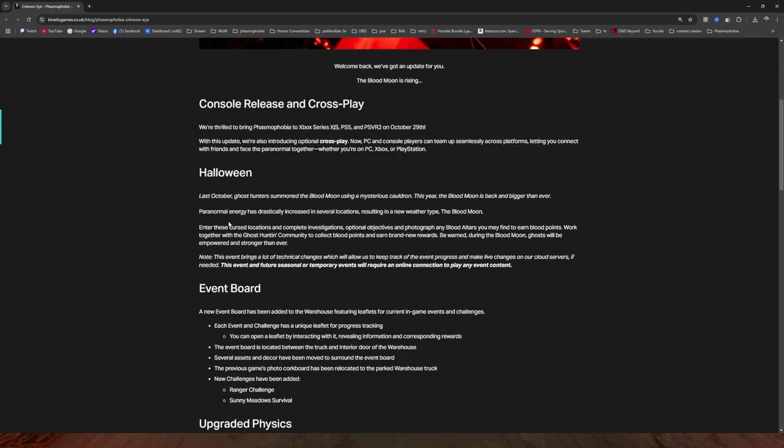I'm really looking forward to seeing what happens with this Blood Moon thing. Resulting in a new weather-type Blood Moon, enter these cursed locations, complete investigations, optional objectives, and photograph any blood alters you may find to earn Blood Points. Yeah, I love the fact they're calling these Blood Points. Dead by daylight, don't be calling.